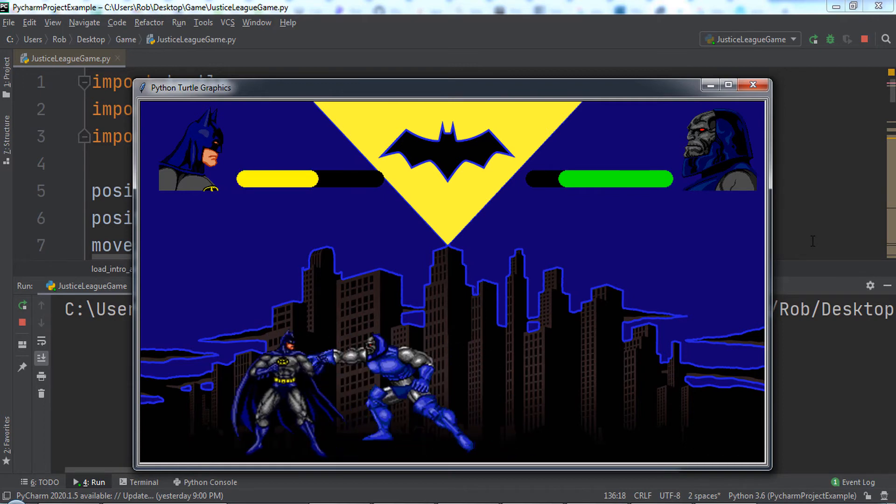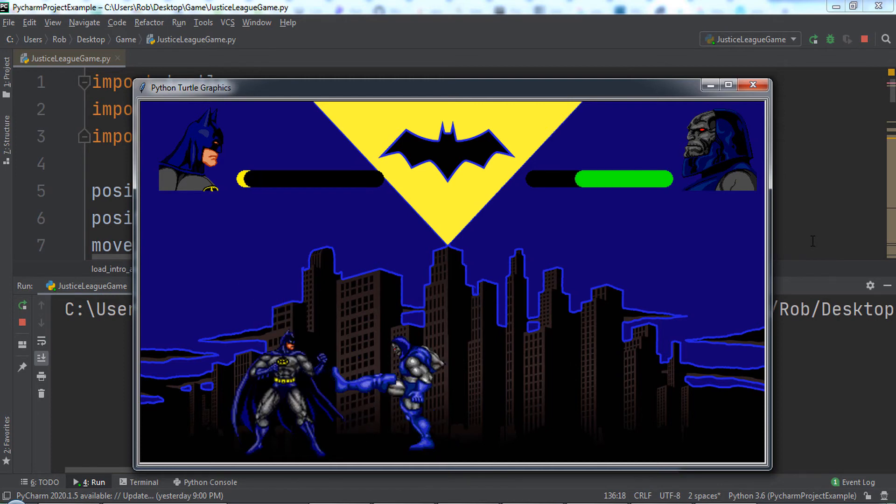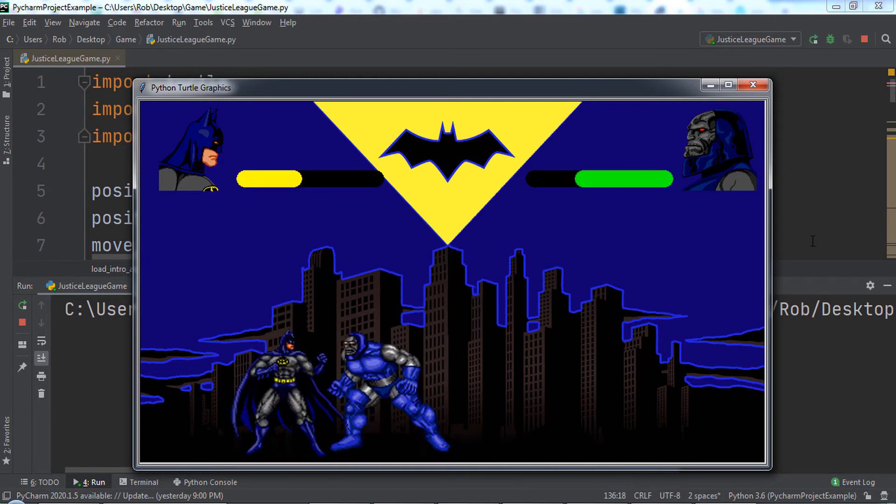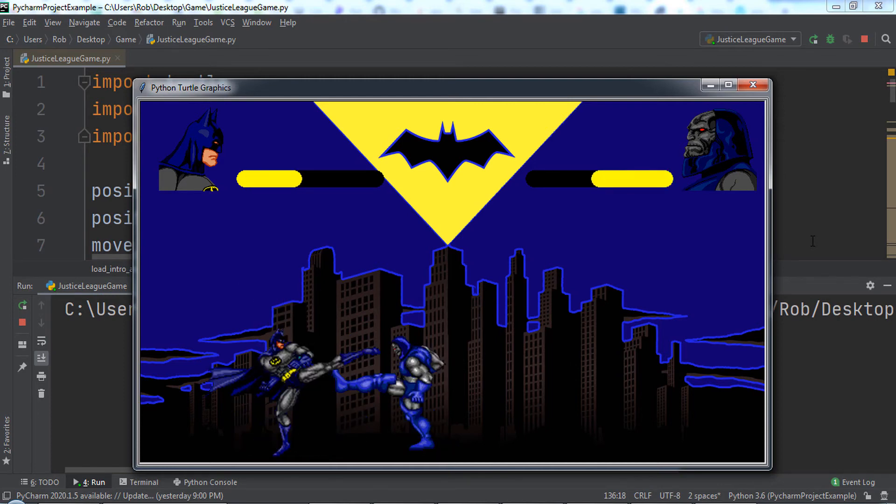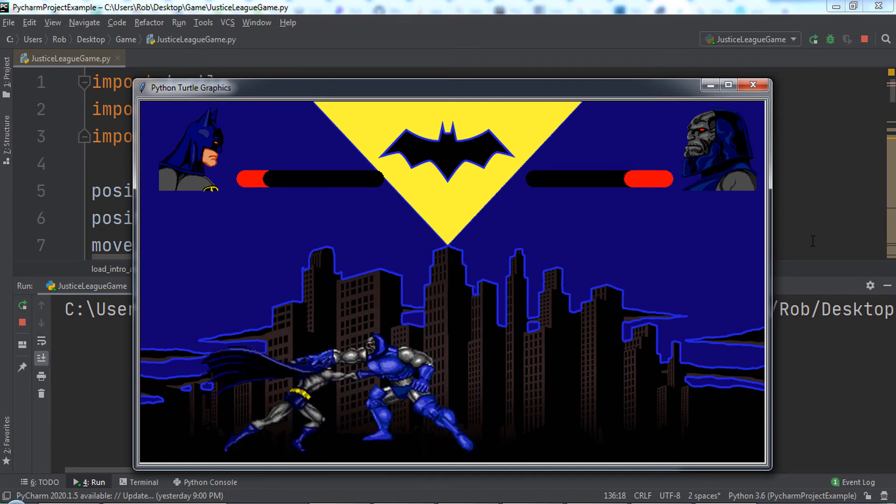Darkseid also moves and attacks us. Be sure to watch out for his attacks. If Darkseid wins, we get a game over, and Gotham is doomed for destruction.